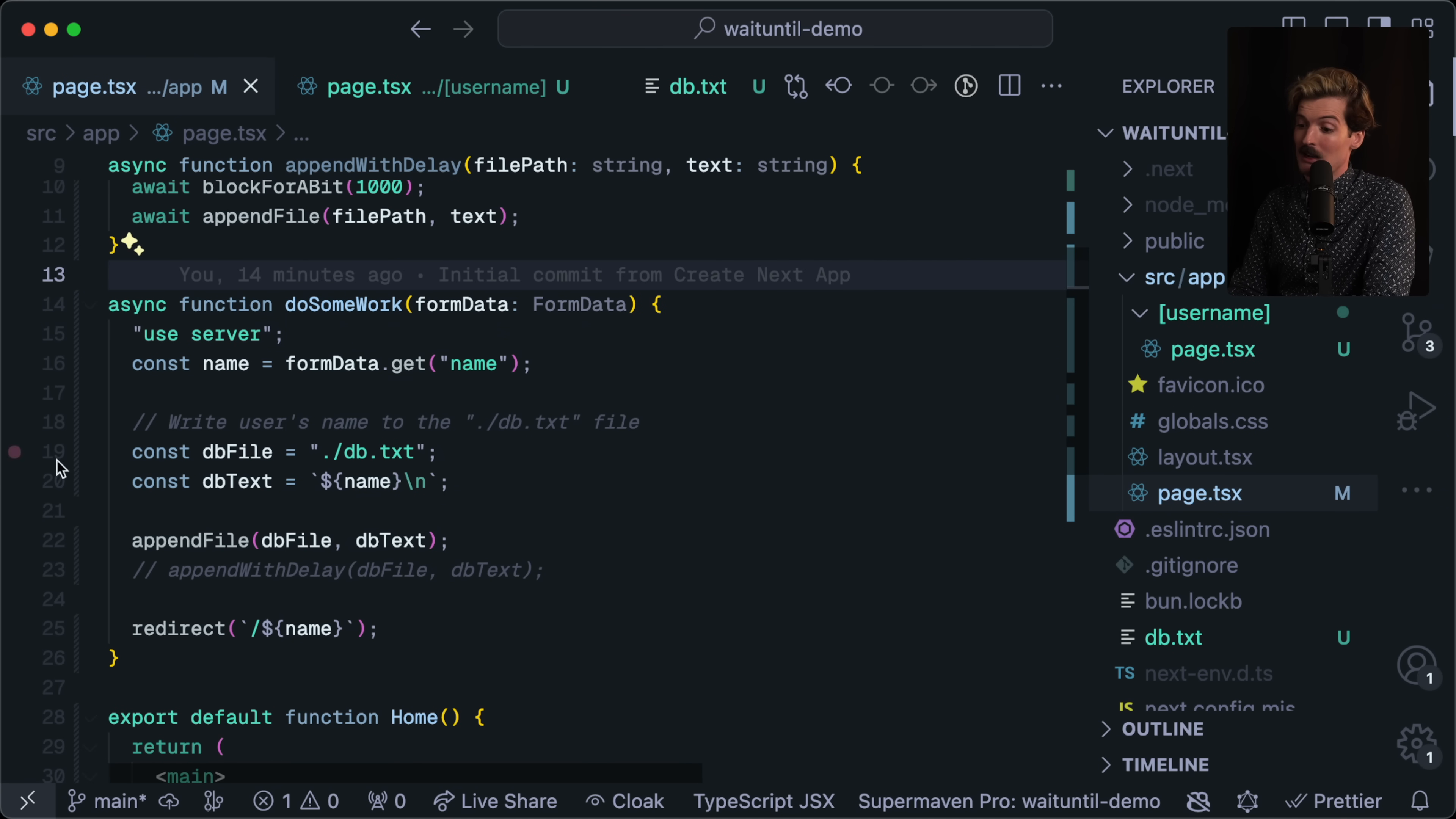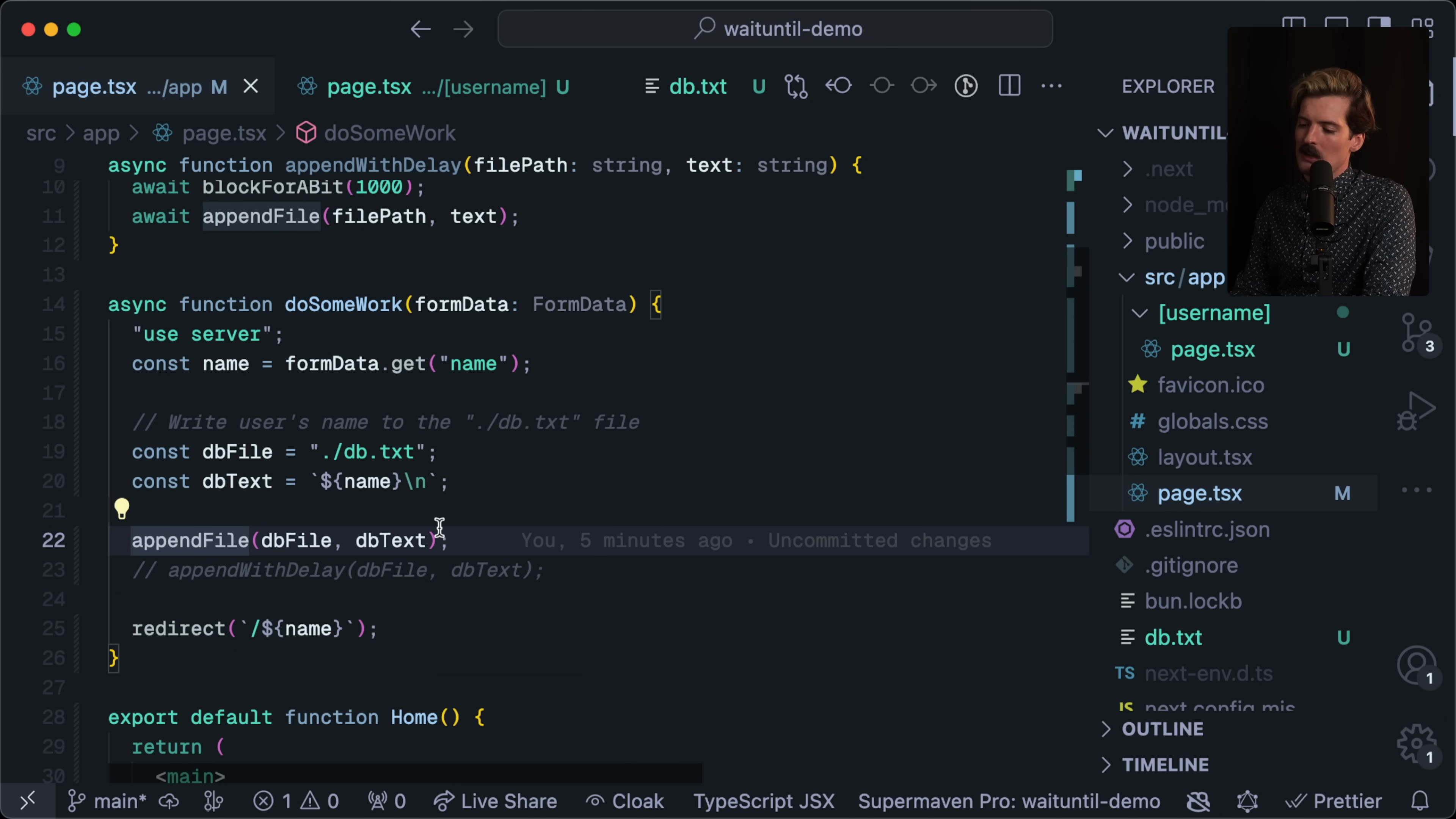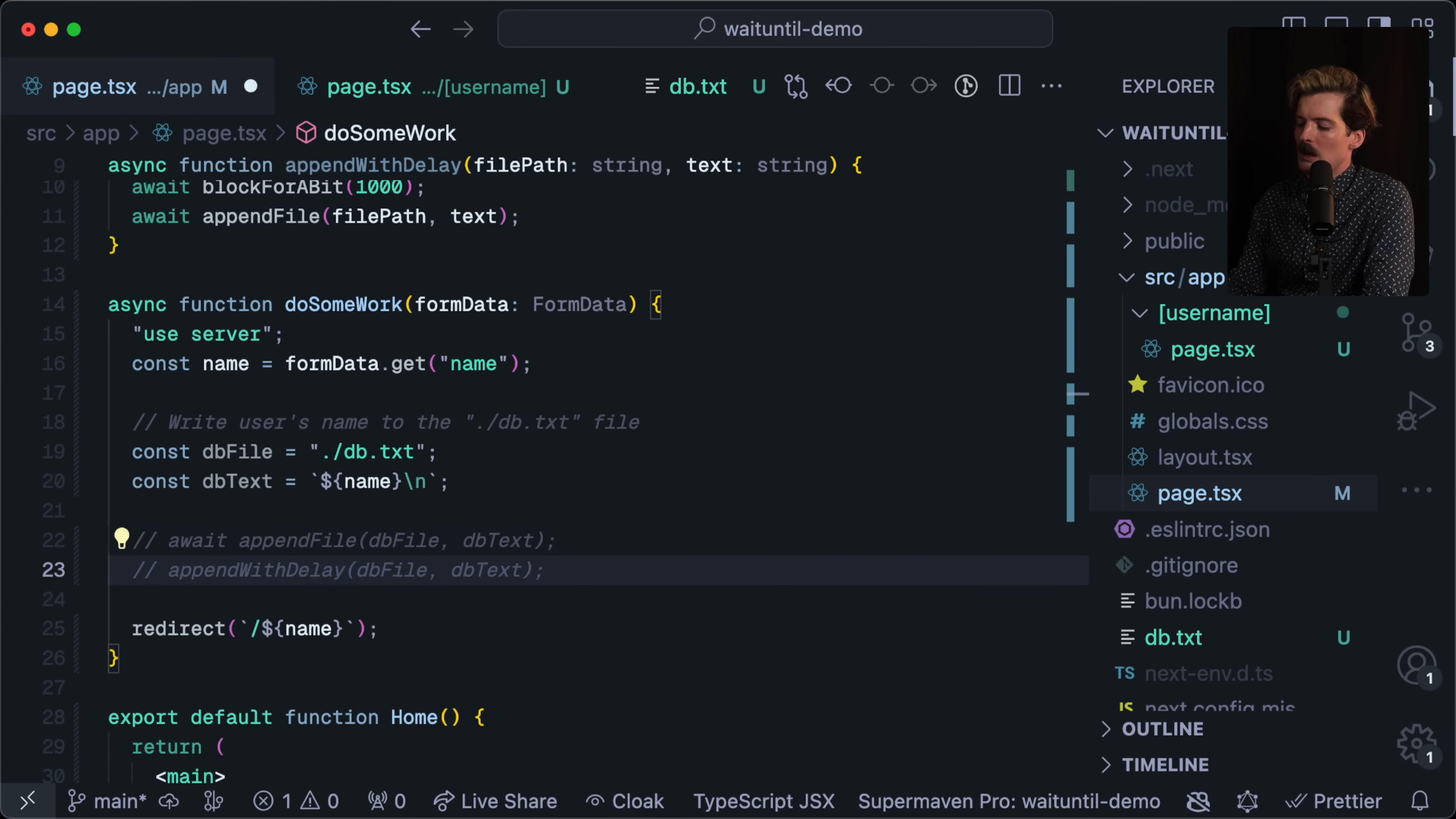I made a really fancy database, db.txt, and we're writing the name of the person who submitted their name here, append that to the file, and then redirect. You might have noticed this is an async function and we didn't await. If I await this, totally fine. We'll put Theo as my name, submit, and it redirected fine. Hello Theo. Because writing to that file is really fast, it's not going to block for long.